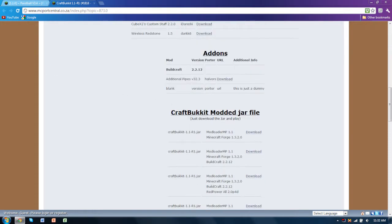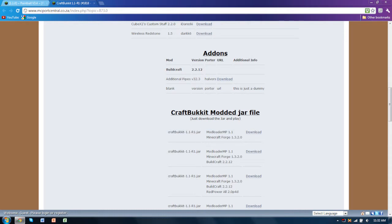But right now we just care about getting the modded jar file. So you're going to want to download the pretty much blank one, the Minecraft Forge and Mod Loader MP one, click download.